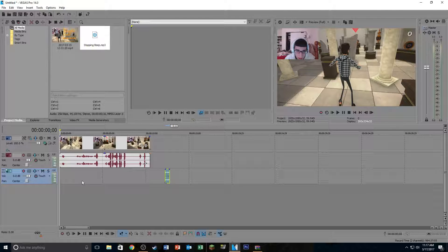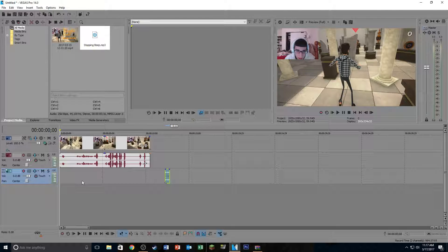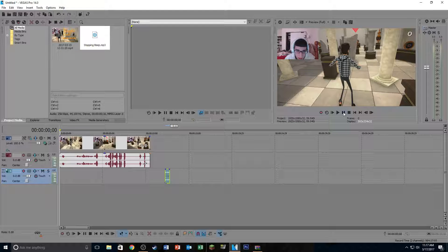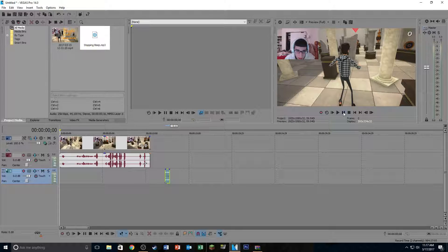So now the next step that we're going to do is find wherever we want to censor out our curse words and just split the video in those locations. So I'm going to listen through the clip here and I'm going to split the video in those situations where I want to put the censor.